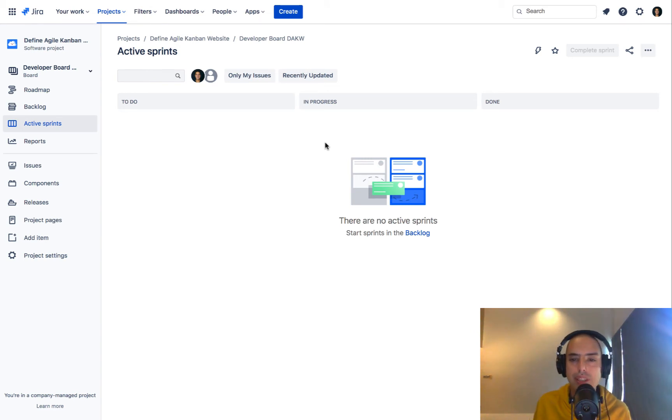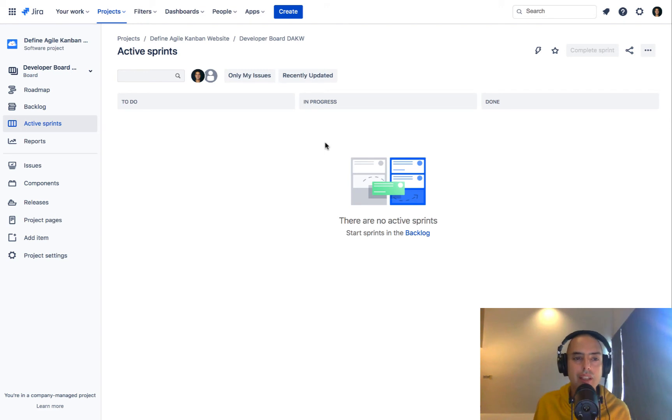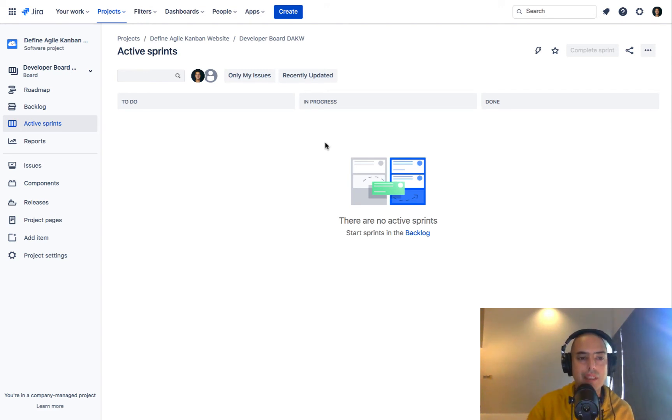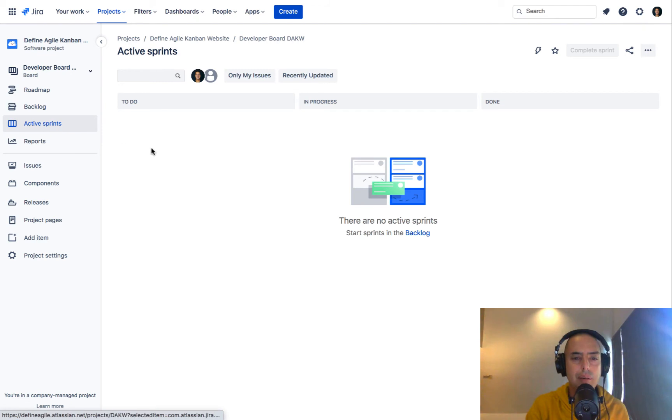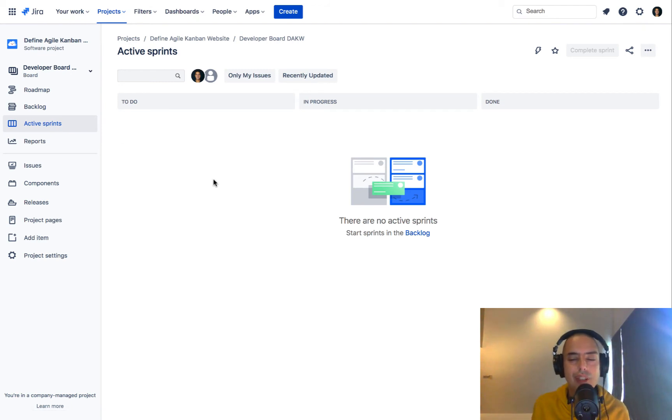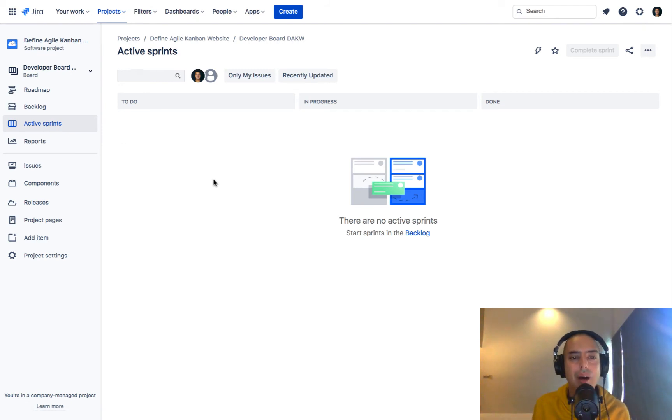Now let's see how we can change a project name in Jira. So I have a project called Define Agile Campaign. As you might see, it's actually a Scrum now because in one of the videos before, I converted it to Scrum.